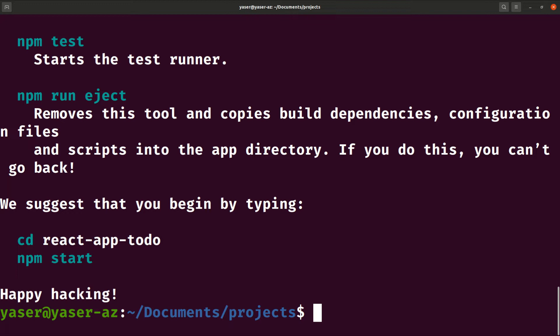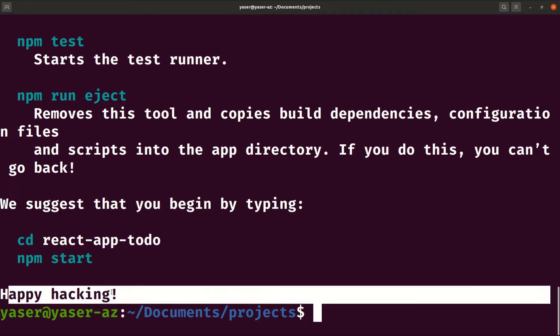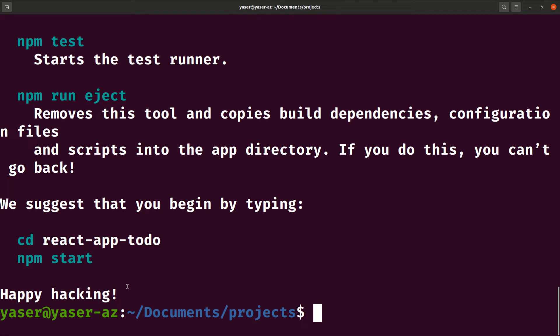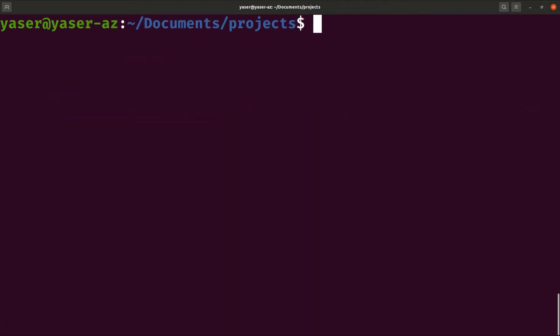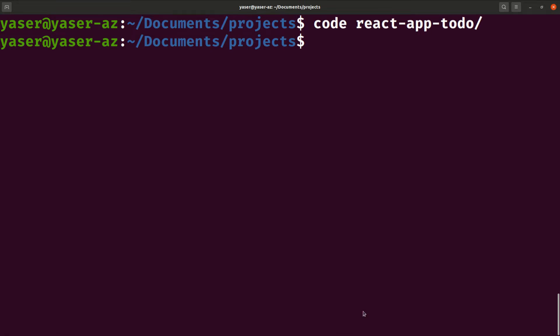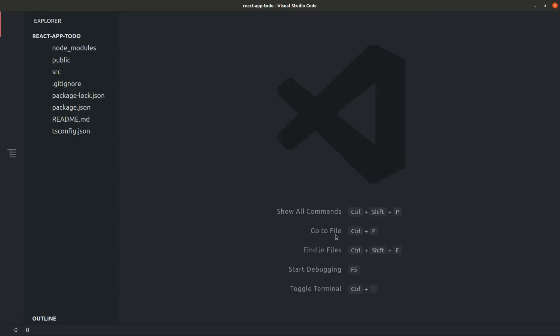So create-react-app is not the only way to create your application. There are other new task runners we may take a look at in another video. For now, after installing and having our basic structure, everything should be fine — it shouldn't take more than a few minutes depending on your internet connection. I'll open the project inside VS Code as 'react-app-todo'.